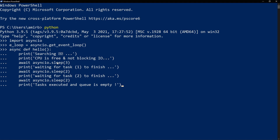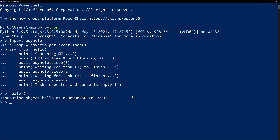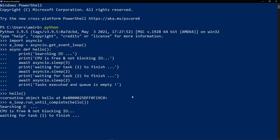We also print 'waiting for task one to finish', sleeping for two seconds, simulating another slow process, then 'waiting for task two to finish' for two more seconds, then 'all tasks executed, queue is empty'. If you call the function directly you get a coroutine object — instead, we use eloop.run_until_complete() passing our hello function. Running it shows three seconds, then two, then two, then the queue is empty.